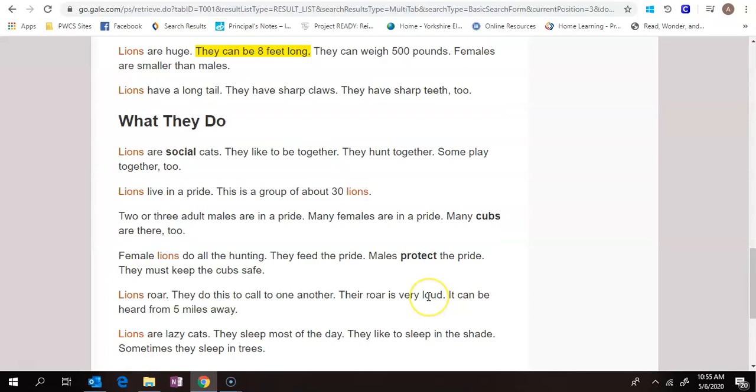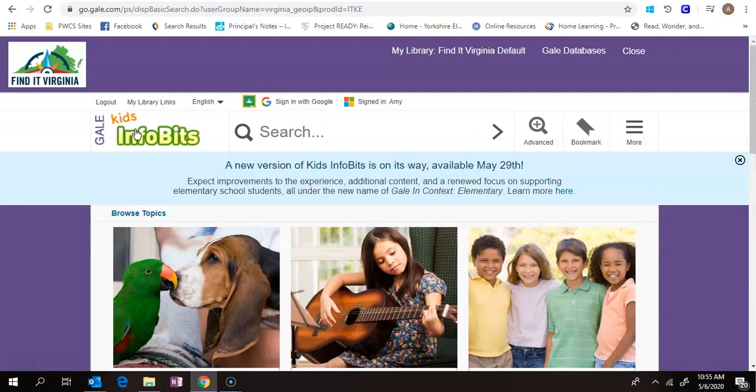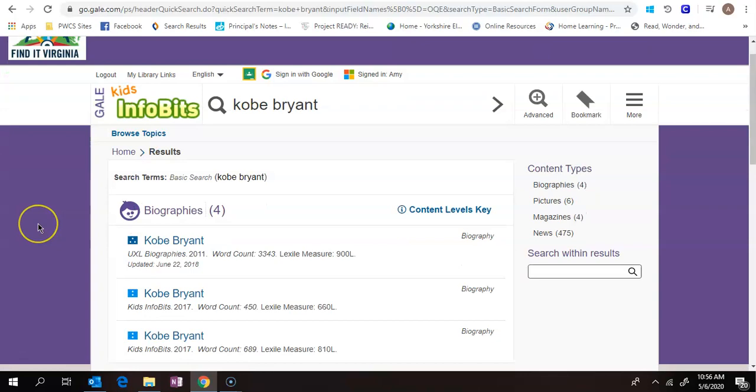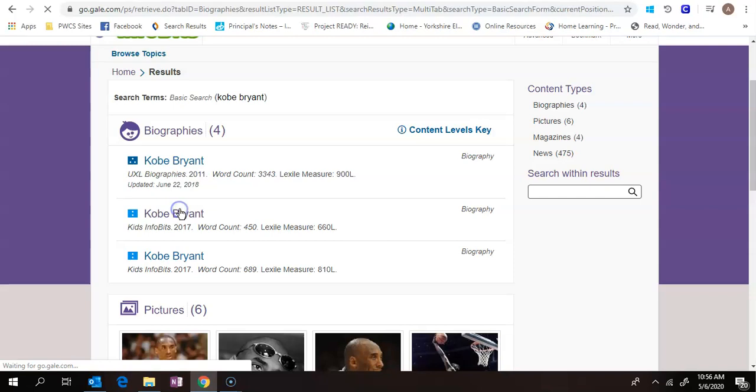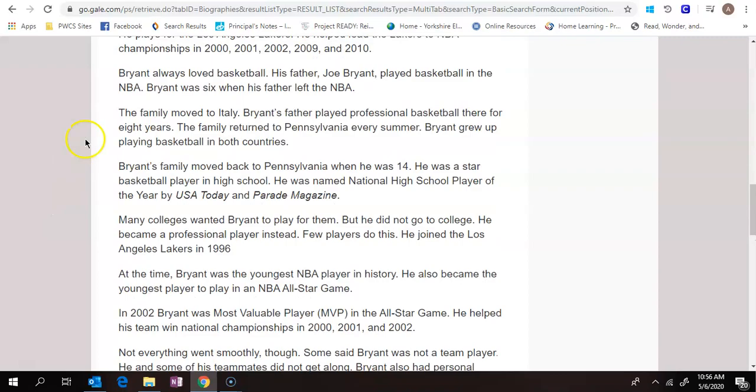The other nice thing about Kids Infobits is that it's one that has some of the most modern information. So I know a lot of kids towards when school ended, wanted to do research on Kobe Bryant. If I search him, you can see it'll pull up quite a few articles about him and those aren't going to be available in a lot of other databases, but they are going to be available here. Again, I can click on one that looks good. I can have it read to me. I can take notes and I can save it to my OneDrive.